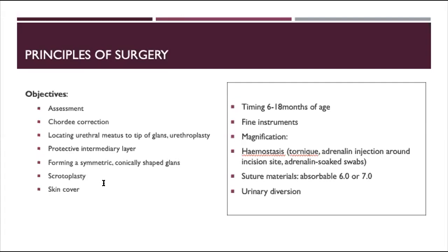The urethral meatus needs to be located and then relocated to the tip of the glans by means of urethroplasty. Then it's covered by a protective intermediary layer to prevent fistula formation. The next part is to form a symmetric, conically shaped glans and scrotoplasty if needed, and then cover the whole penis and all the operated sites with skin. There are multiple different options of how to repair hypospadias - probably 50 to 100 different options. I will only be discussing the two that we do most commonly here in our unit.